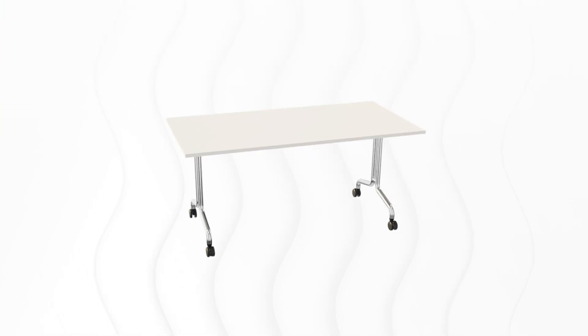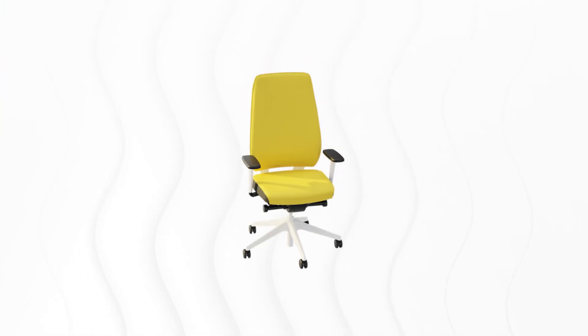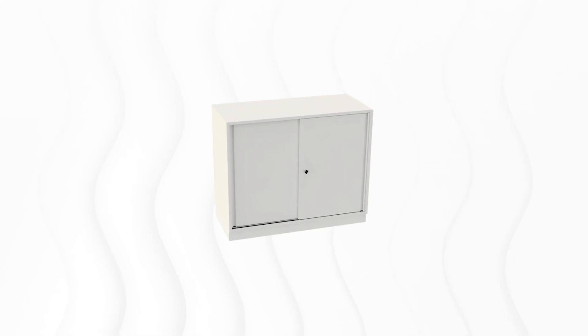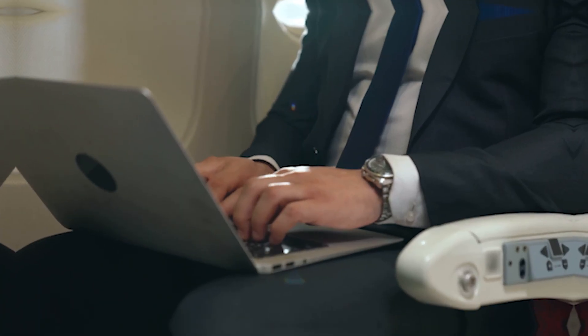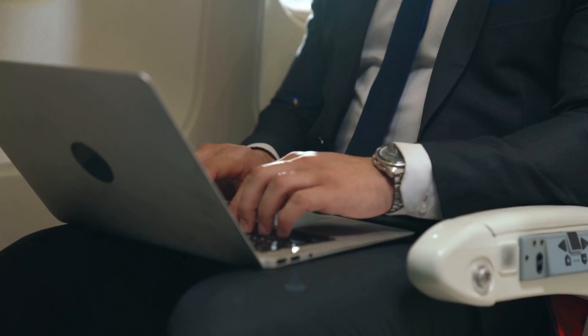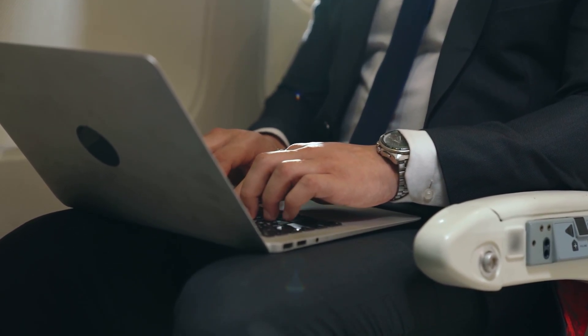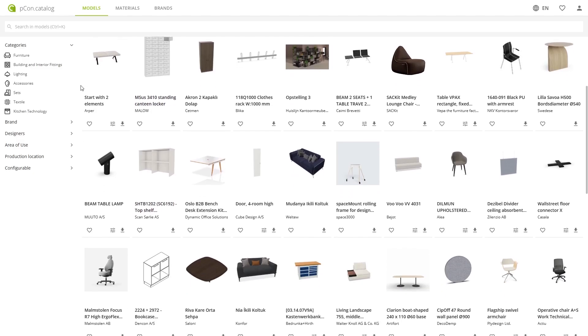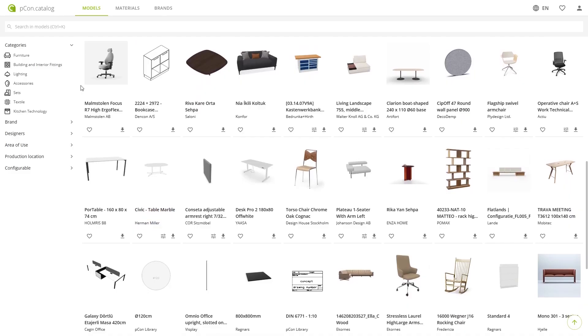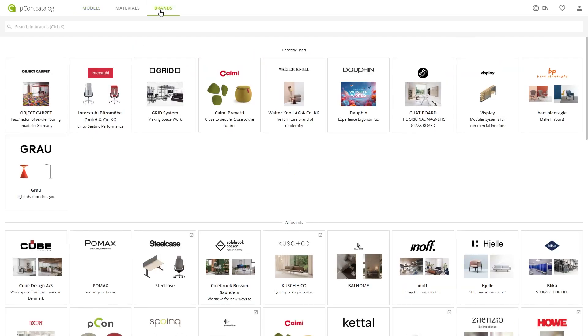Let's say your next project is coming up — an office floor. Desks, chairs, storage, acoustic elements, space dividers, flooring. The list is long. You're on the go with your notebook and open the P-Con catalog. You browse through models, check out different brands and end up in the Interstool catalog.